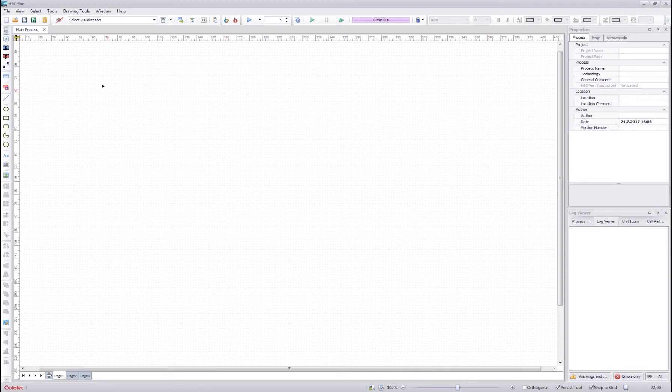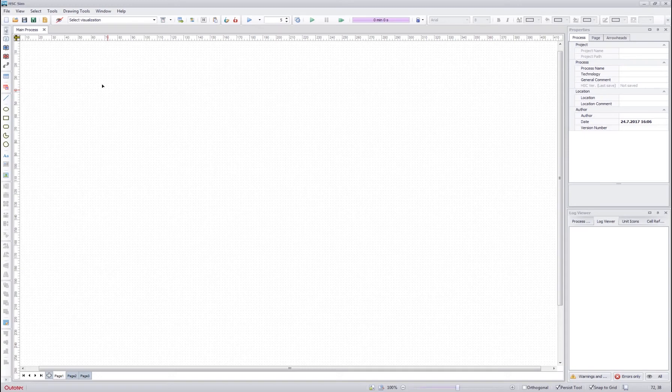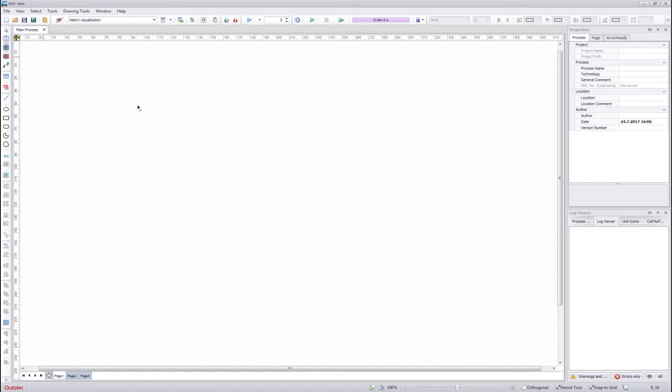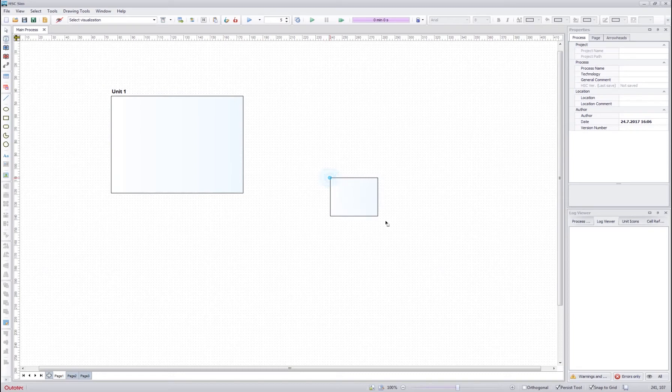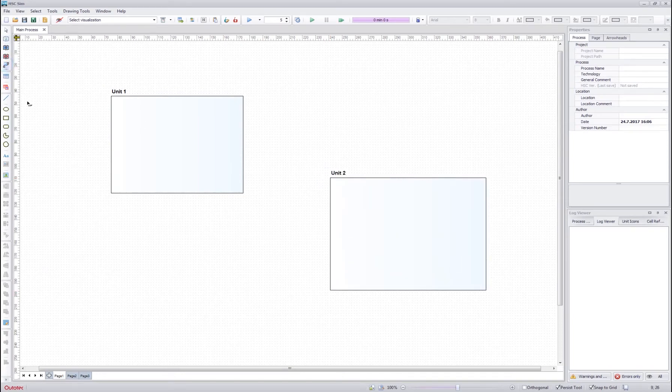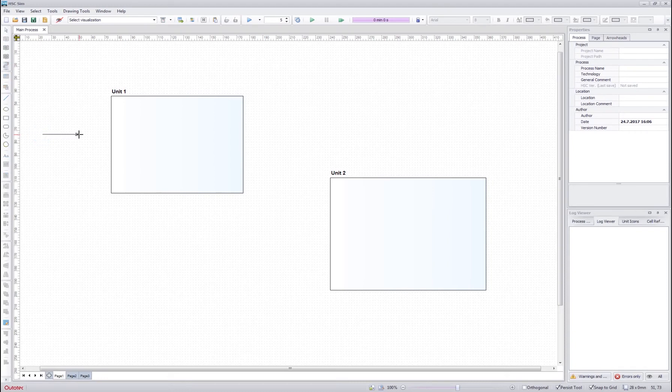We can start by drawing an example flow sheet with few units and few streams. So we select an empty unit template, drag and drop a unit here and one here, then we select the stream drawing tool, click to the flow sheet and double click to finish the drawing.